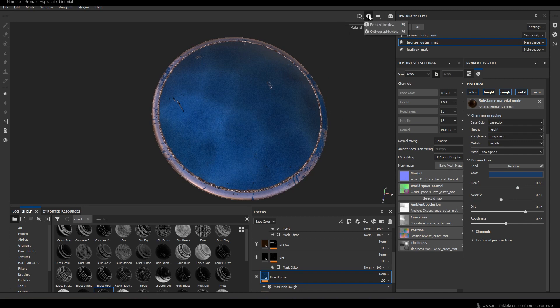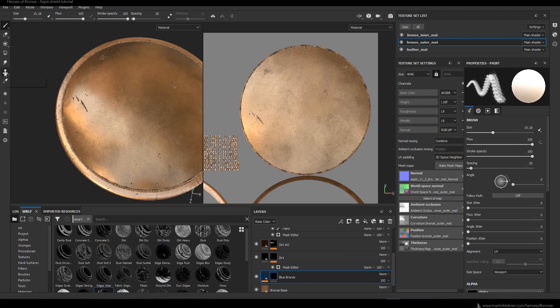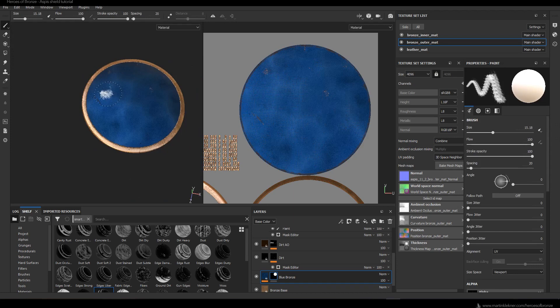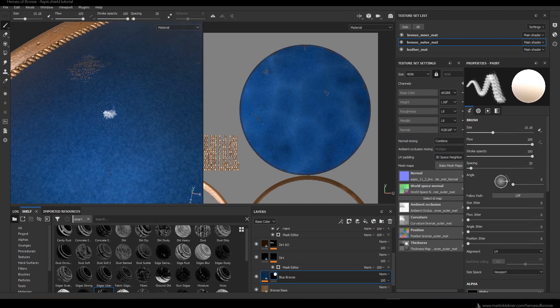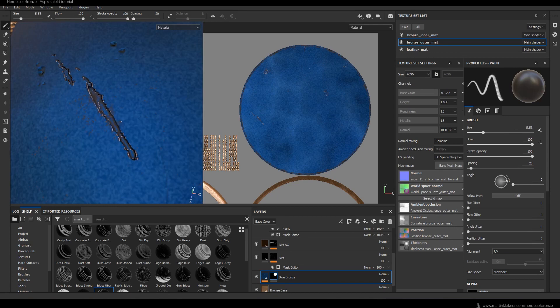Of course I want the blue metal to be visible only on the face of the shield. I could manually mask it out, but there's an easier solution: you go and select UV Chunk Fill and with one click you fill a region of the UVs with the desired material — it basically creates a mask along the seams of the UVs we created. After that I simply go in and manually paint out the areas that are damaged and where I want the normal bronze to be visible through the blue bronze.